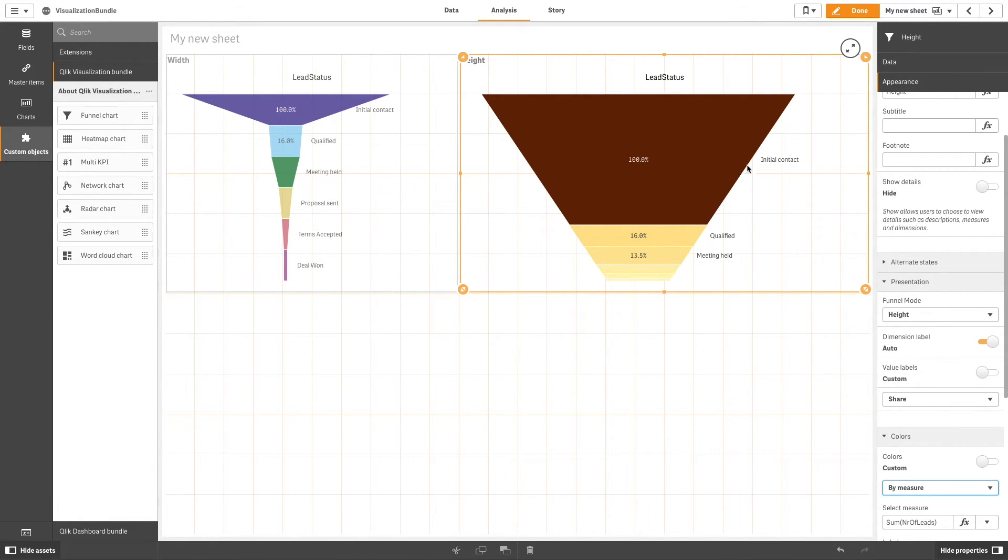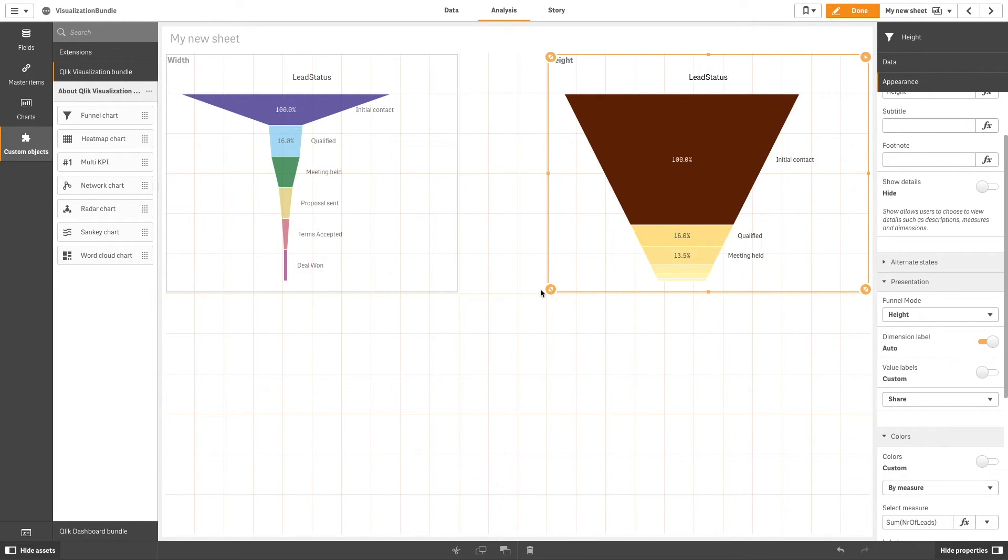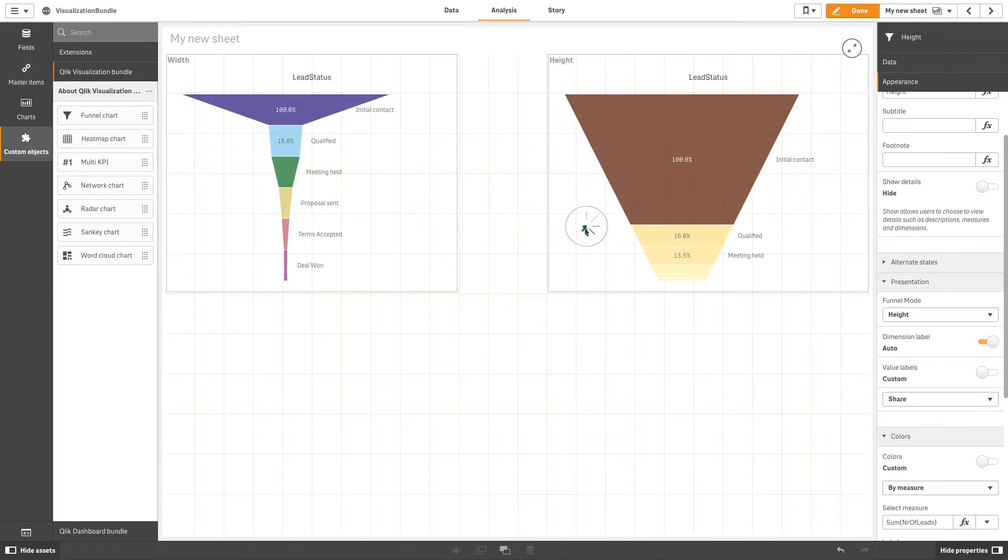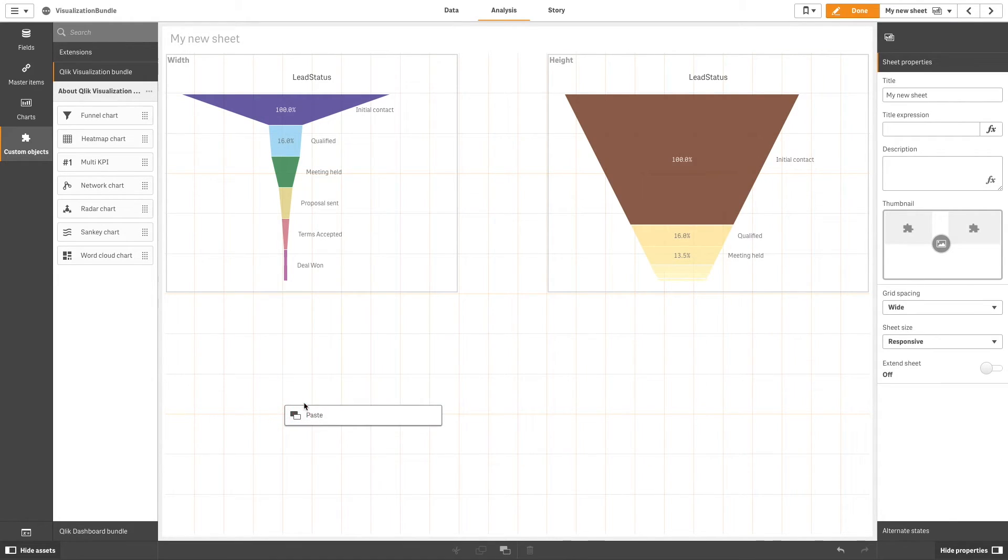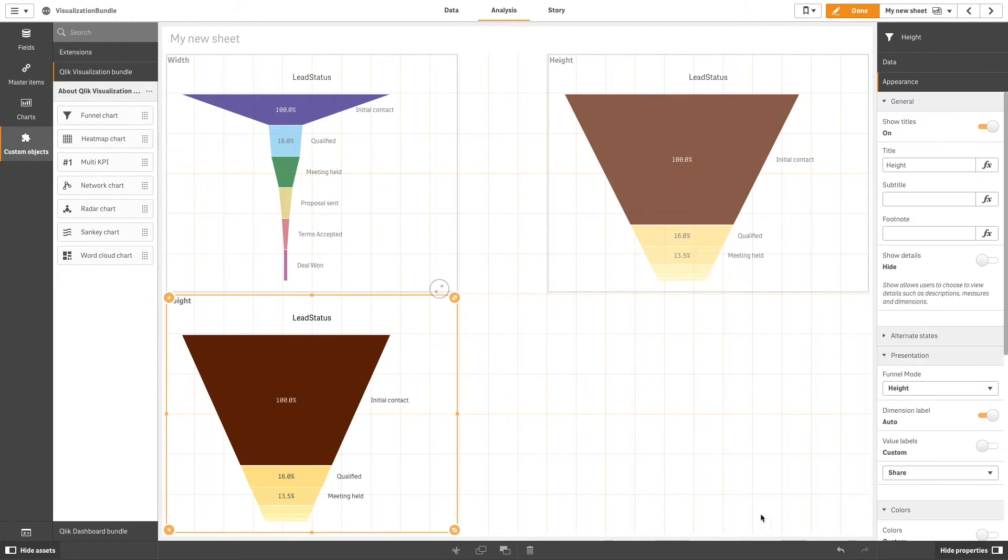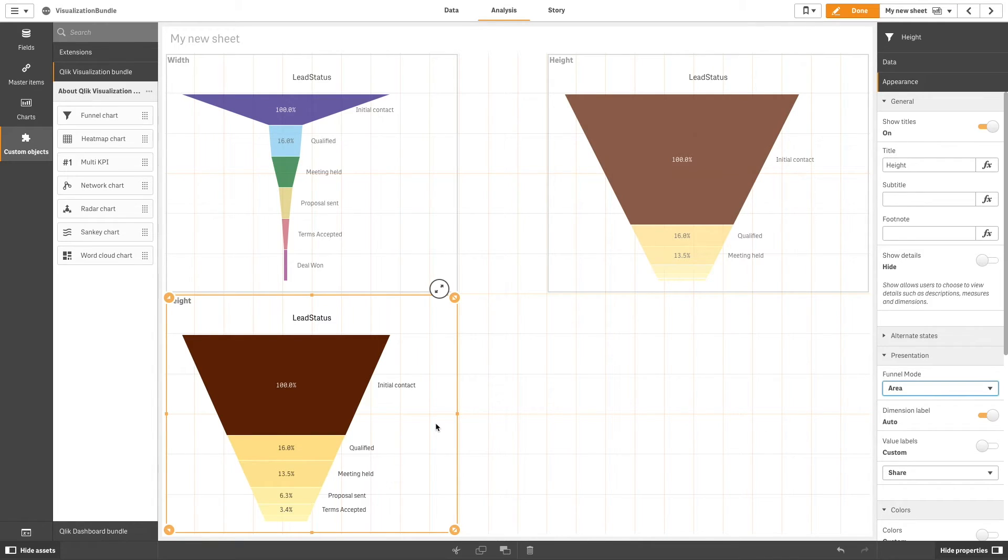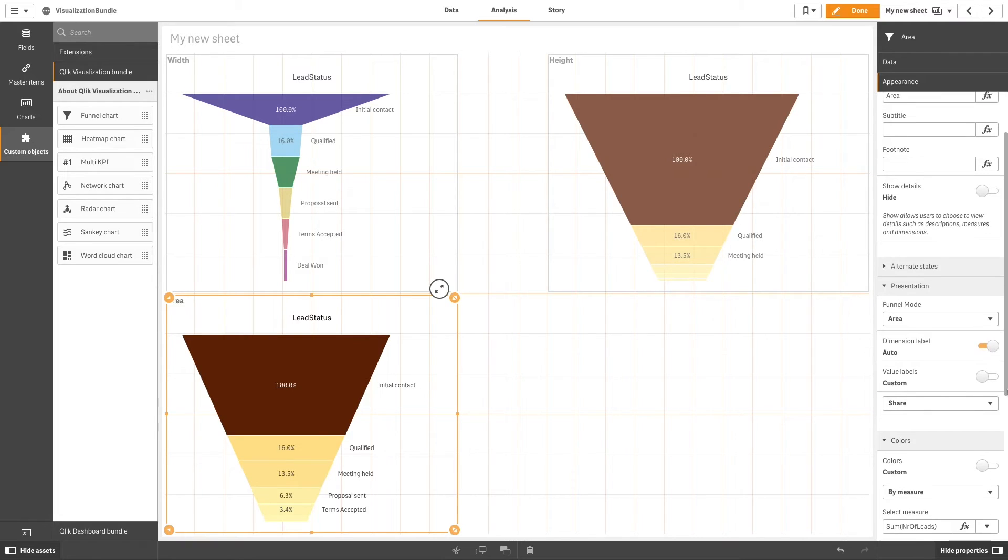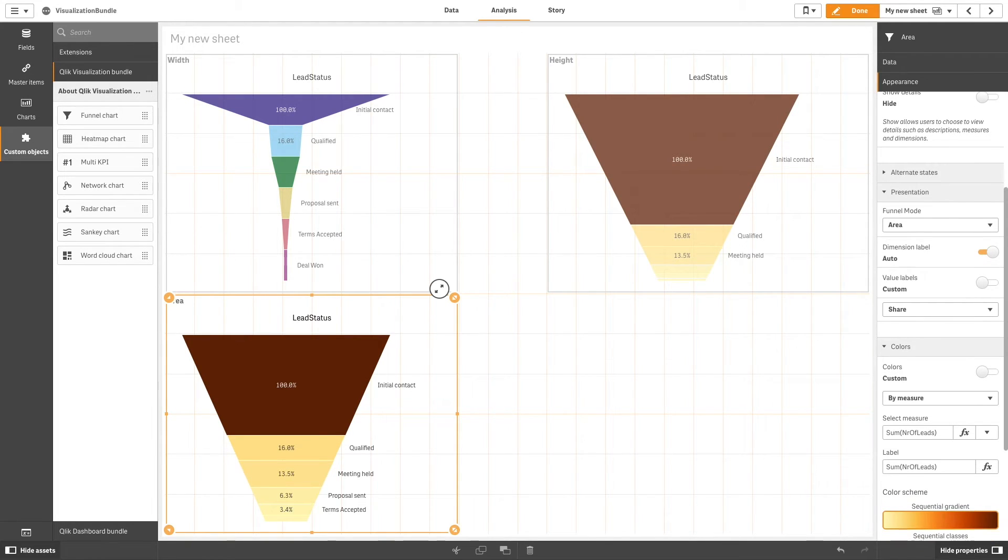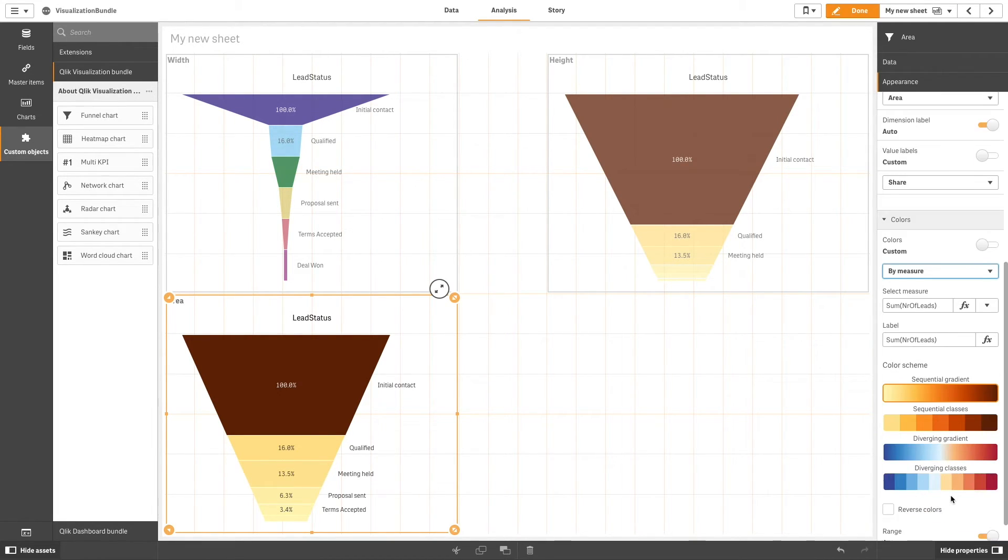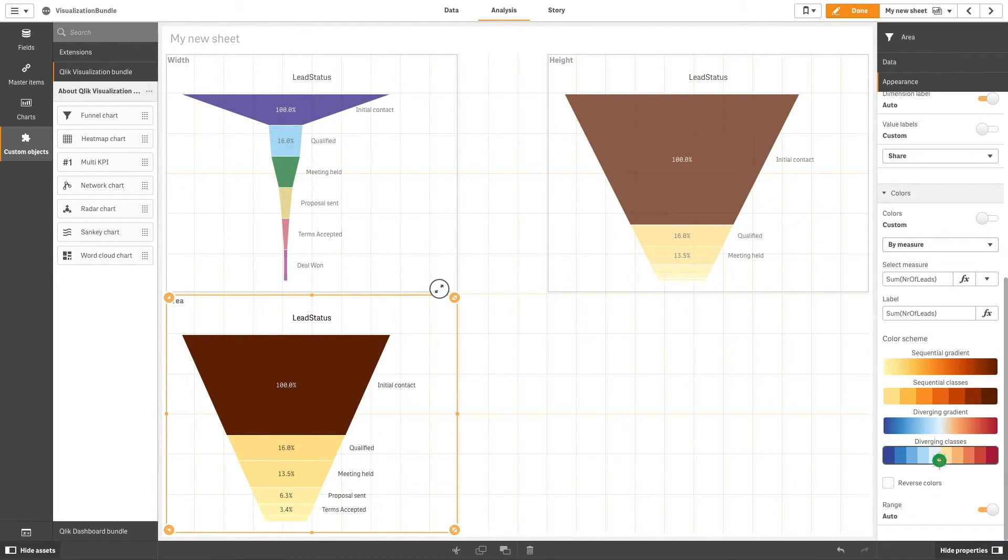The area mode is another option for presenting your data. In this mode the area of each item is proportionate to the measure. Only the area of each segment is affected, not the overall chart or contents. In this case we are going to color by measure, select the diverging classes option, and then click the reverse color checkbox.